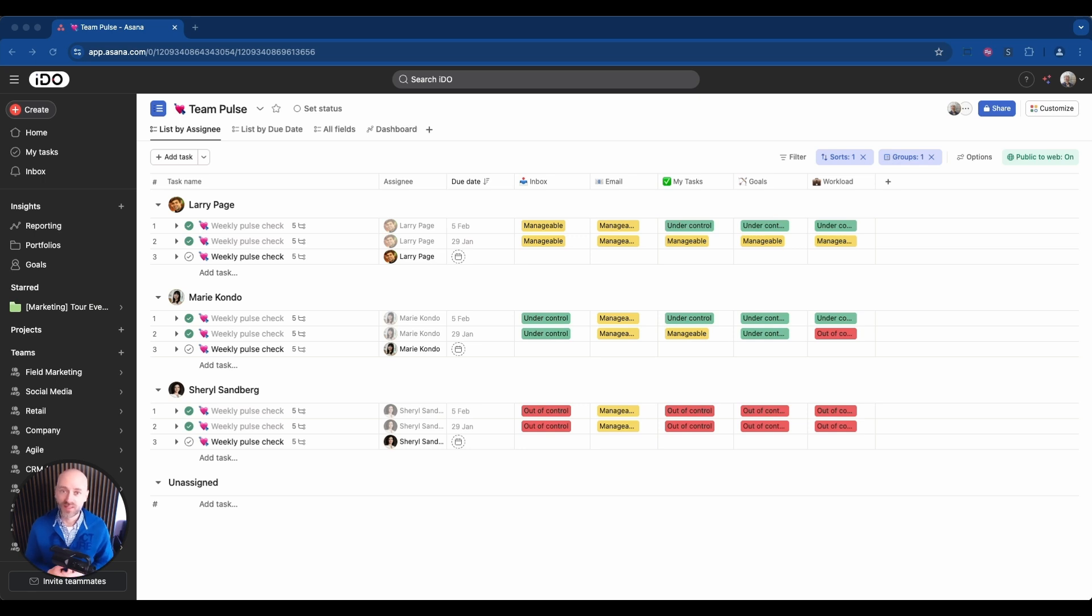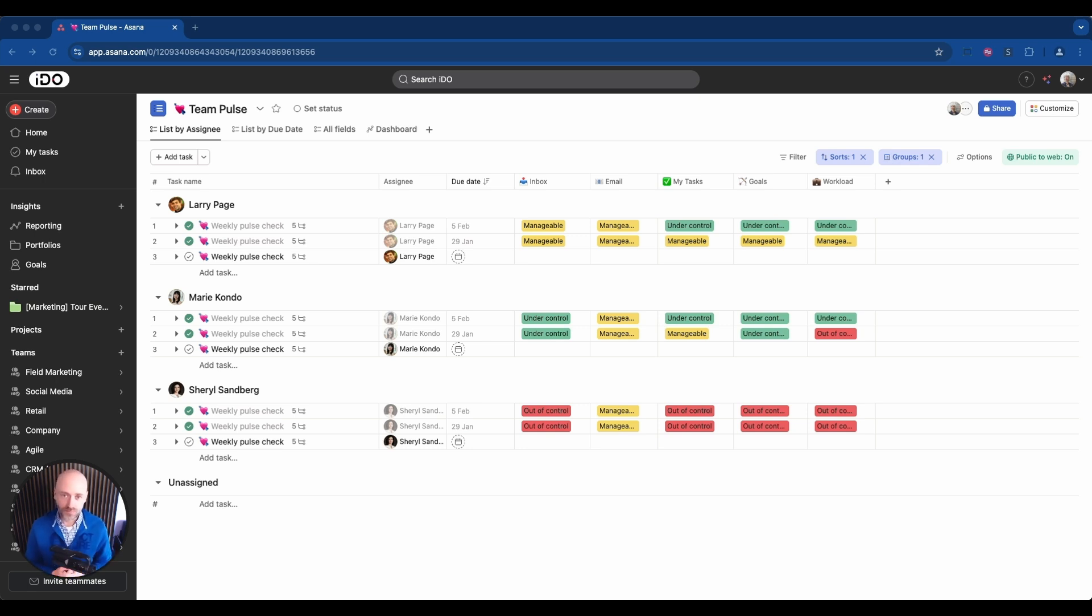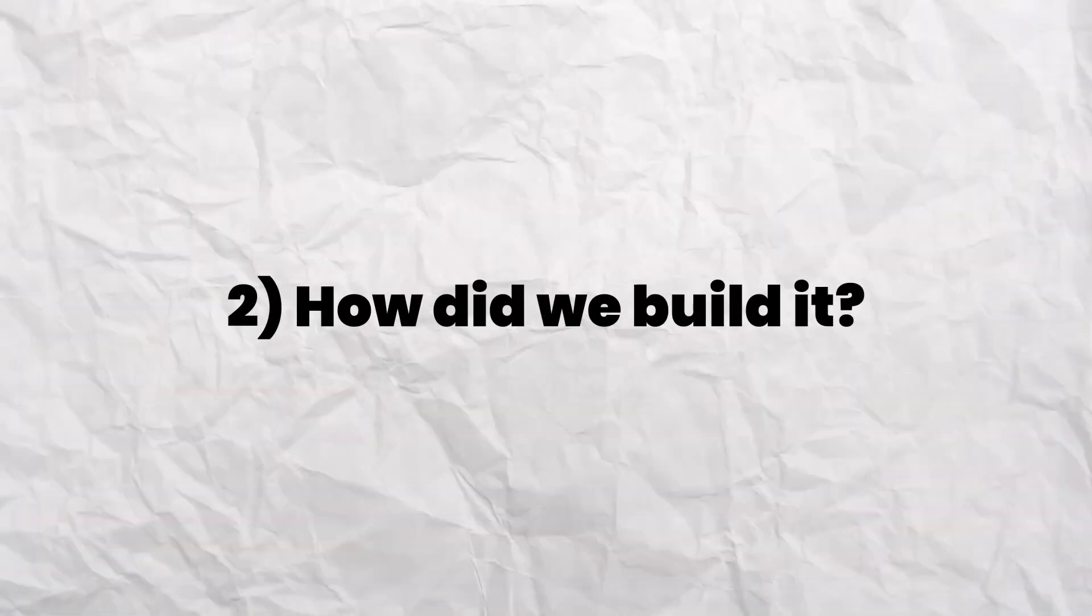So that's why we needed a way to tap into our team pulse, our team health, to detect patterns like someone who's overwhelmed frequently and also have a way to analyze all of this globally. So that's the why.